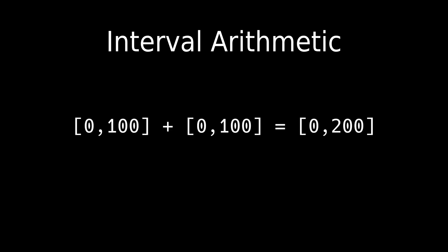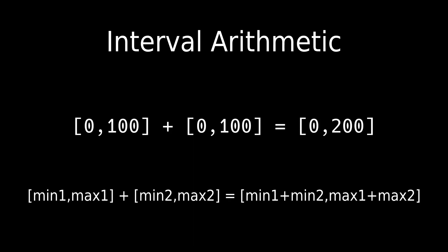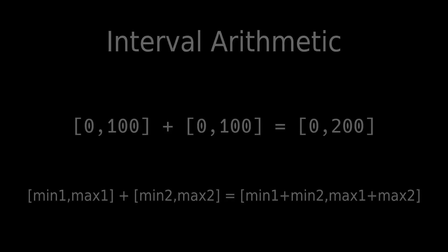For example, adding two intervals with 0 minimum and 100 maximum results in an interval with 0 minimum and 200 maximum. In the case of addition, the smallest result possible is the sum of the minimums, and the largest result possible is the sum of the maximums.